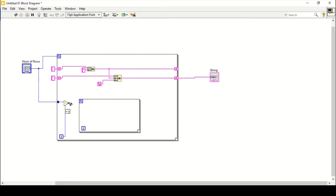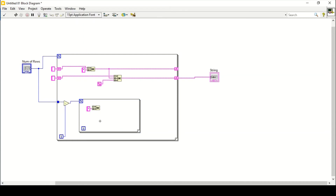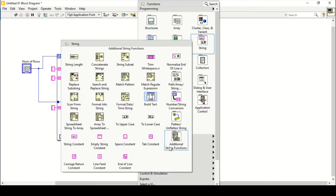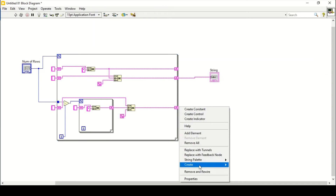Place that inside the loop and connect it so that it gives a loop iteration countdown of 10, 9, 8, 7. Use the same string function, create a constant of star, connect the output with the shift register, create a constant, and use the same concatenate function. Create a shift register, connect the output, and add the end-of-line constant. Create an indicator.